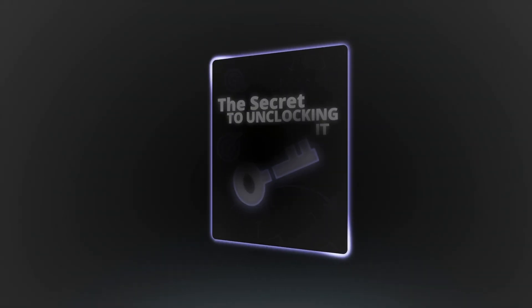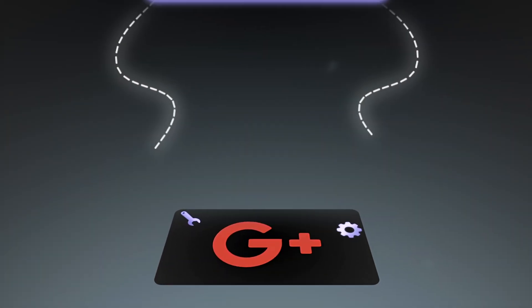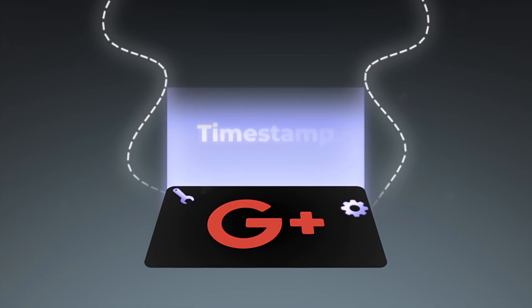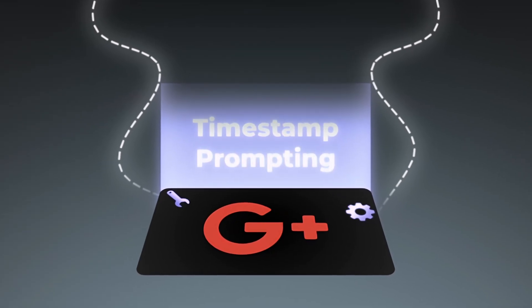Veo 3.1 finally lets you have director level control. And the secret to unlocking it, well it's this new prompting framework that Google developed called timestamp prompting. Let me show you how it works.